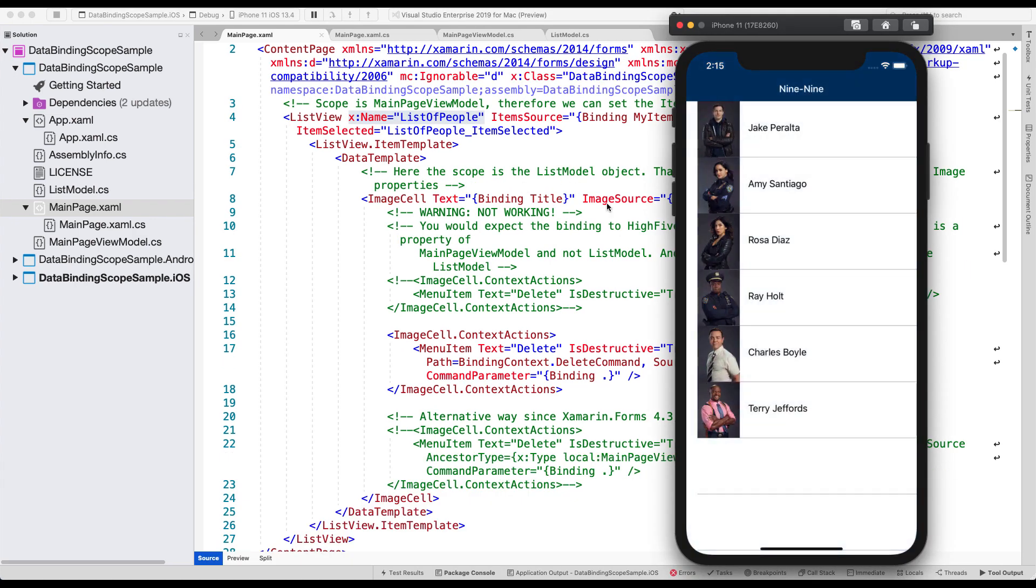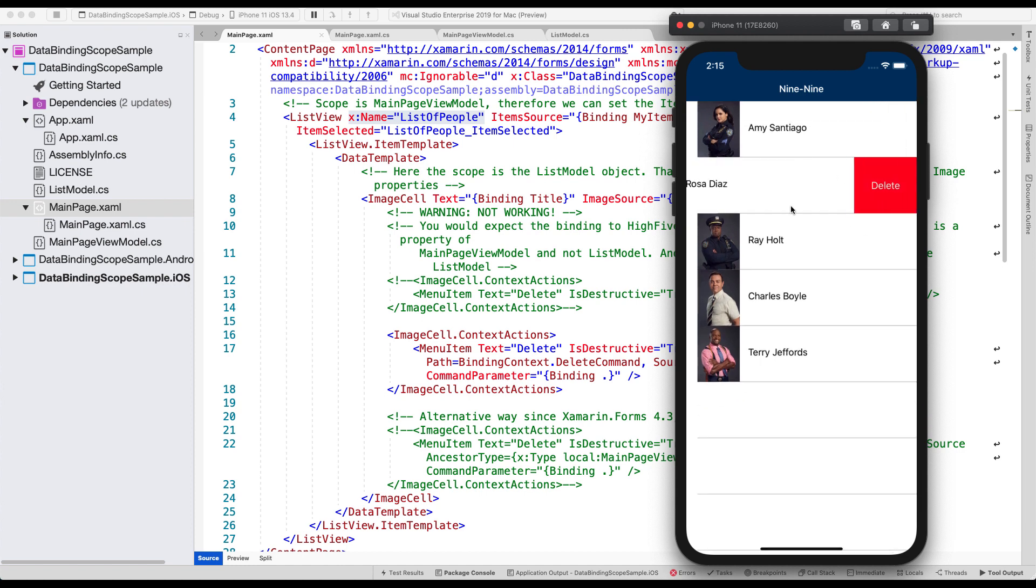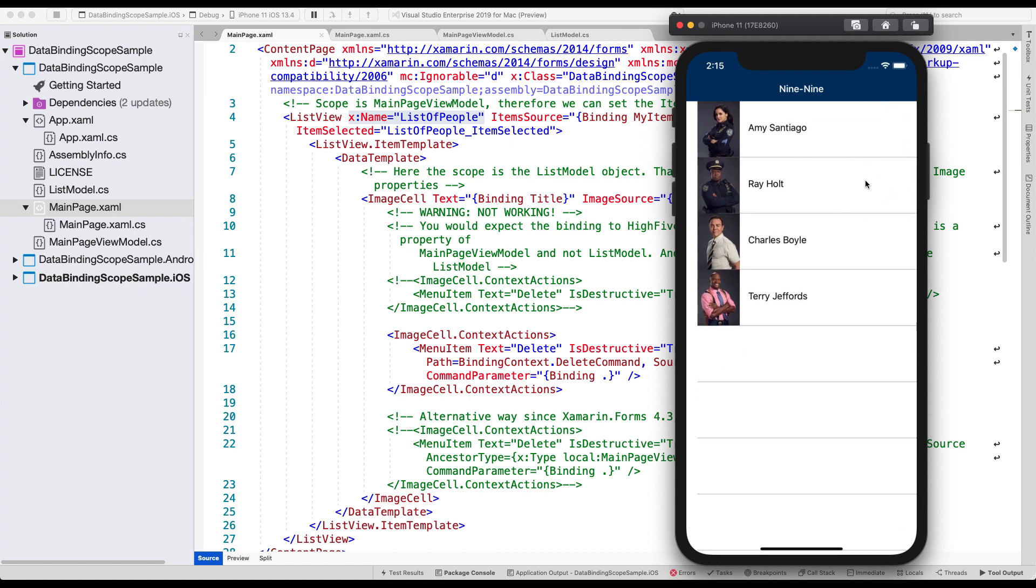Here we go. And if I delete this one now, then you will see that it actually is removed from the list. Because our delete command is successfully invoked on our page view model, and not on the list model anymore.